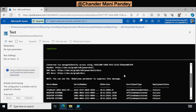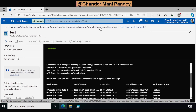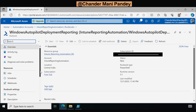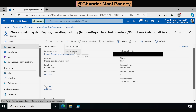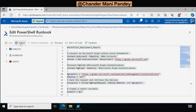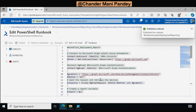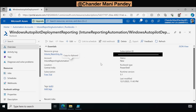Now the fifth step is to publish this script so we can execute it on a scheduled basis. To do this we go back to the previous screen, click the Edit option to edit in portal, and we have an option called Publish. I click Publish and confirm with Yes. Now the script is published and the status is showing as published.